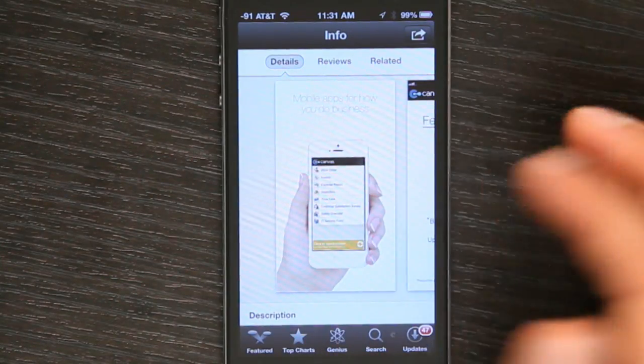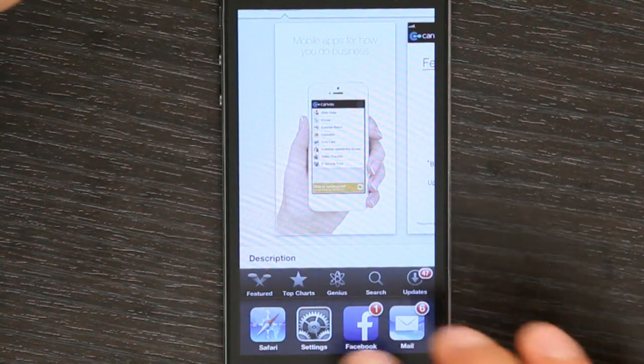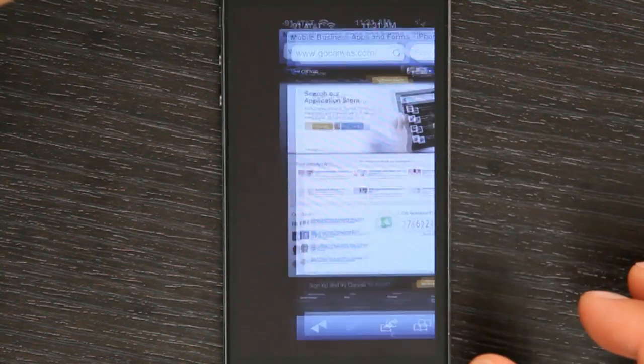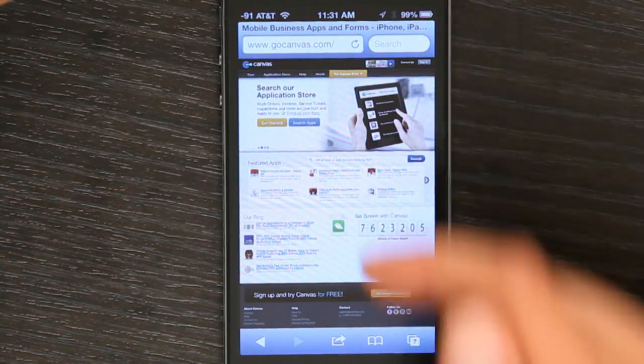It also works for iPad, and as I said before, their website is gocanvas.com. So if you're looking for a simple way to create forms and eliminate paper from your workflow, I definitely recommend this application.